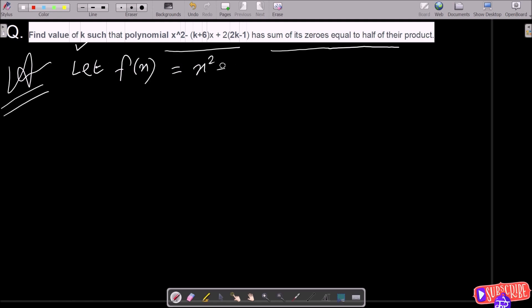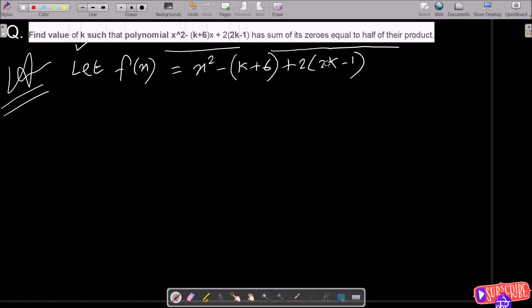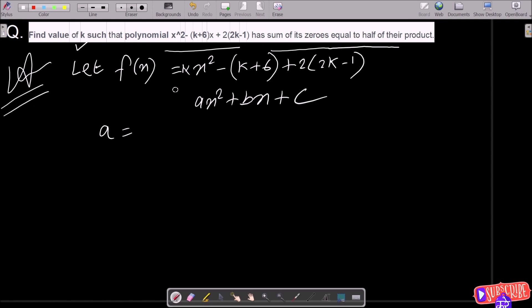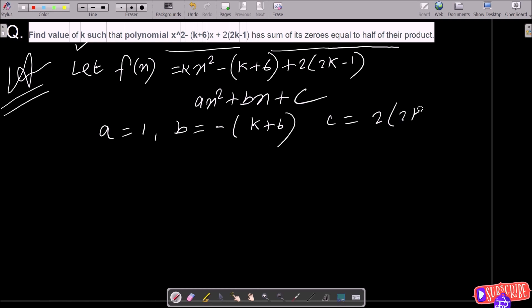So the polynomial is x² minus (k+6)x equal to 2(2k minus 1). I am going to compare this with the general form of the quadratic equation ax² plus bx plus c. So here a value is 1, b value is minus (k+6), and the value of c equals 2(2k minus 1). These are the a, b, c values.